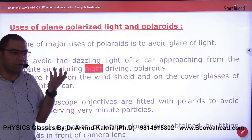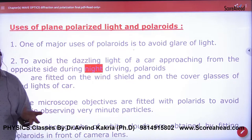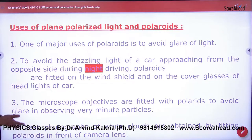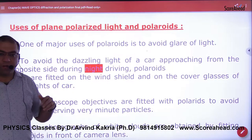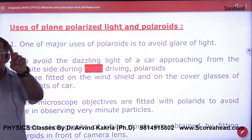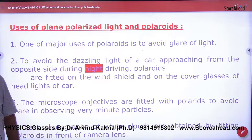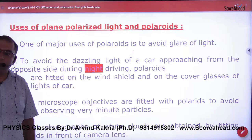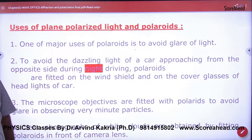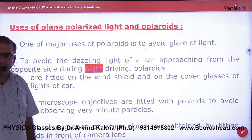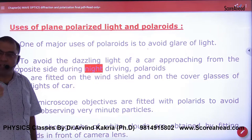First, to avoid glare of light — goggles reduce glare of light using Polaroid. On cars, on windshields, there is a little dark filming on it so that at night when cars are running and light comes in front, its intensity gets reduced and polarized.